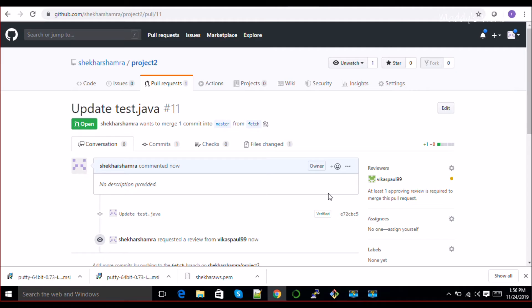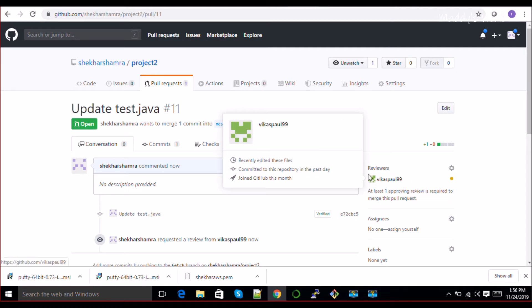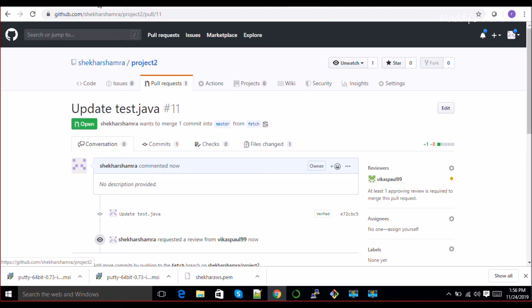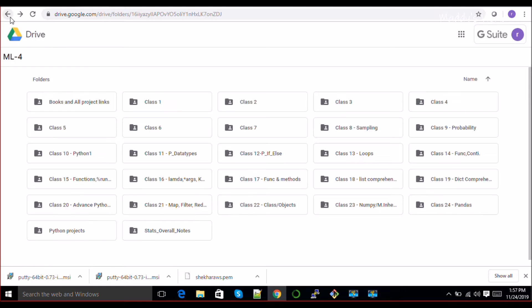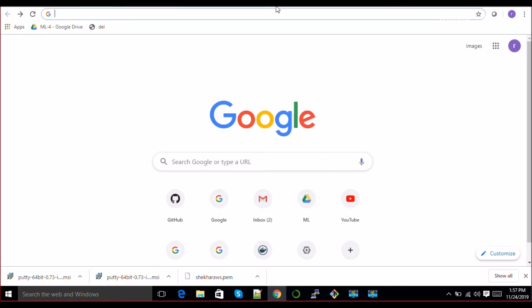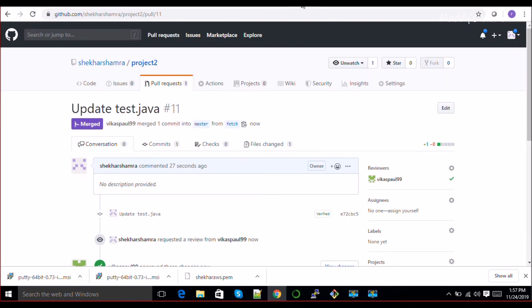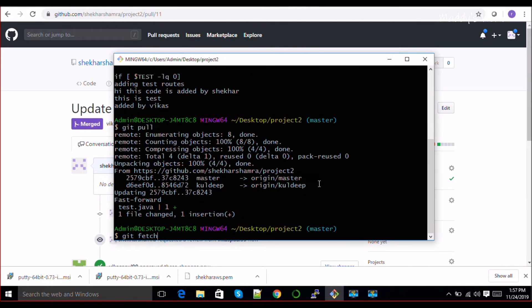You can see I have created one branch and requested to approve and merge it. I have successfully merged this branch into my master. Now what I do is - I don't have those changes at this moment, so I'm going to do git fetch.